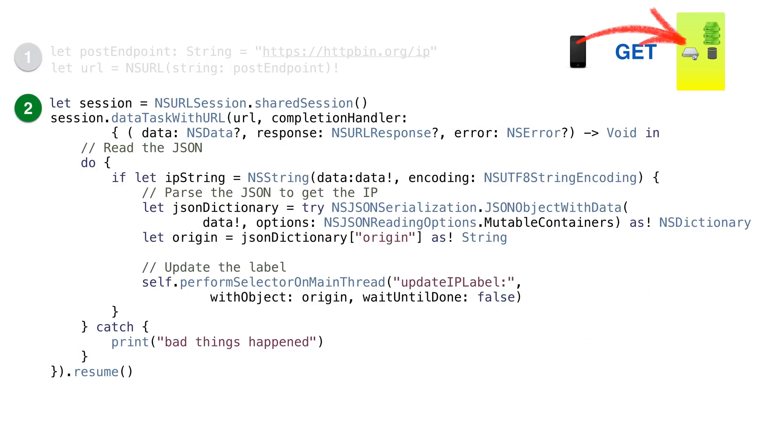Since this code is in a completion handler, which is a different thread, we perform a selector to update the label. Okay, that's all done.